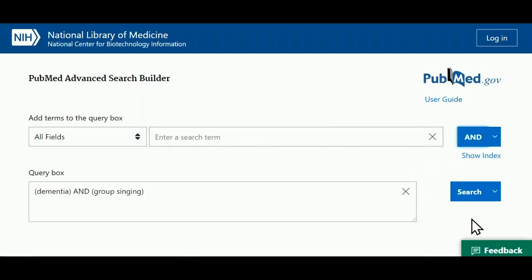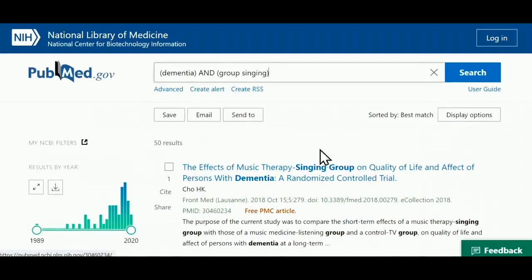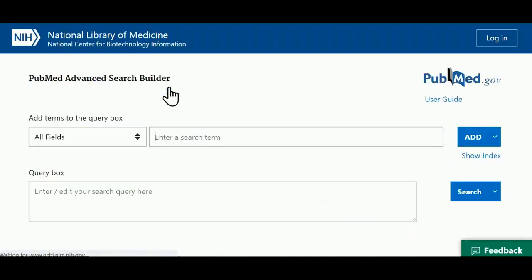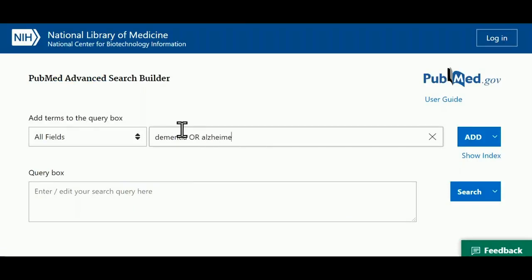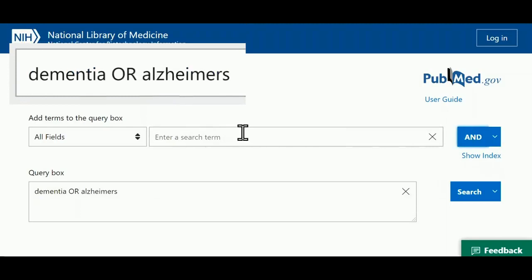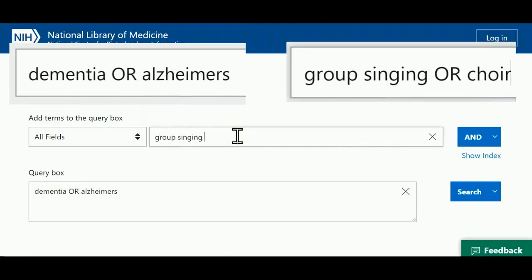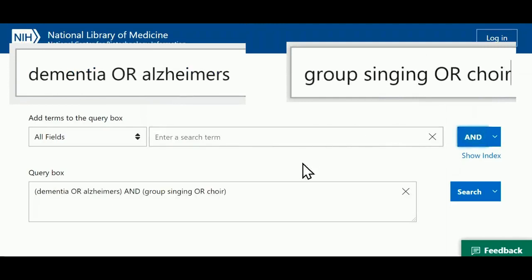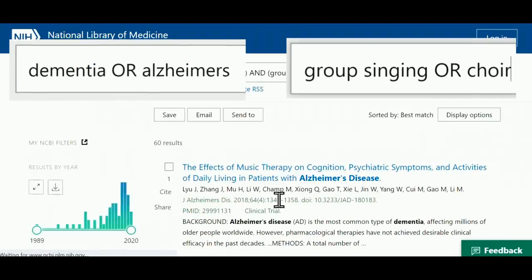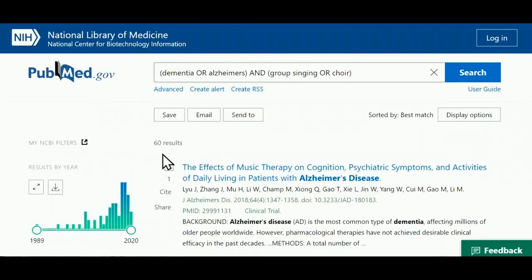However, the real power of advanced search is that it allows you to search for multiple words or phrases for the same concept at the same time. This uses what we call the boolean operator OR. I can enter dementia or Alzheimer's first, then group singing or choir, and the search will find and display any articles which match one word or phrase from each of those two sets, increasing the number of articles I find.